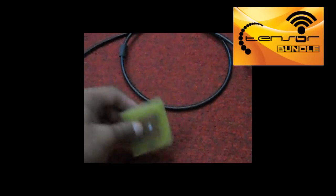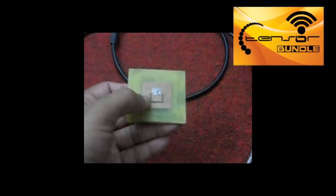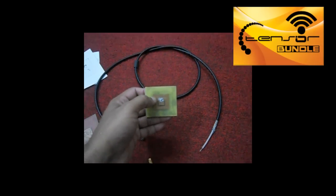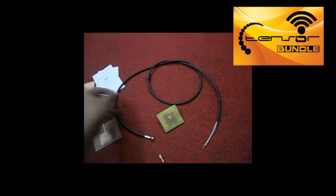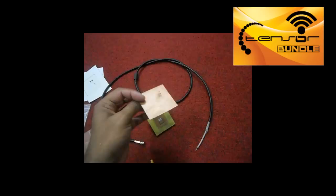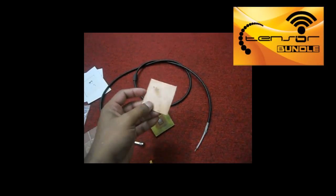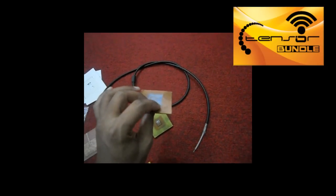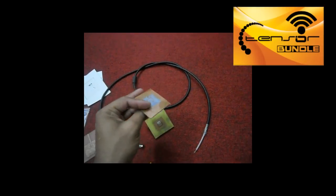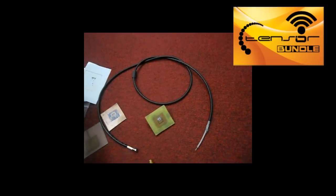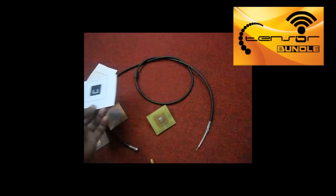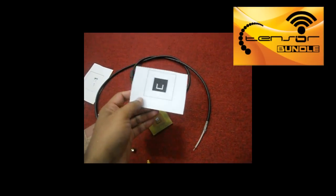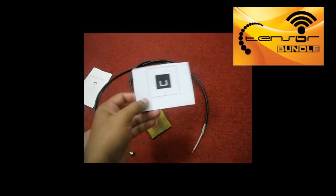We fabricated the antenna by using the traditional printed circuit board technology. Initially we brought this type of PCB board for substrate, and both of the sides are covered by copper layer, thin copper layer. And then we printed the image of the patch in PCB design software and we printed it on a special photo paper.